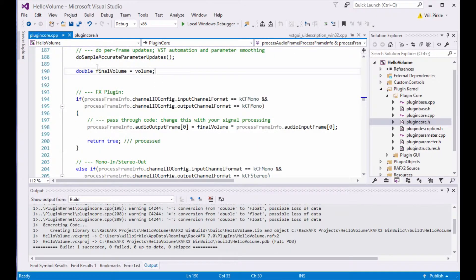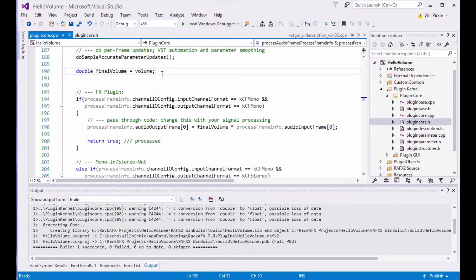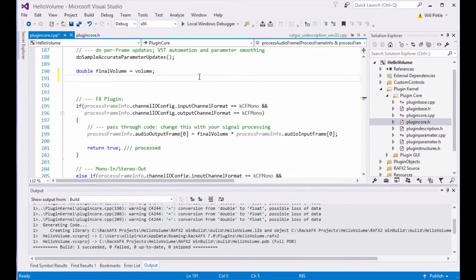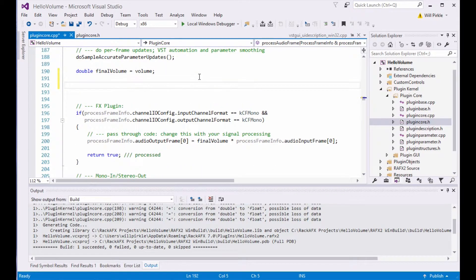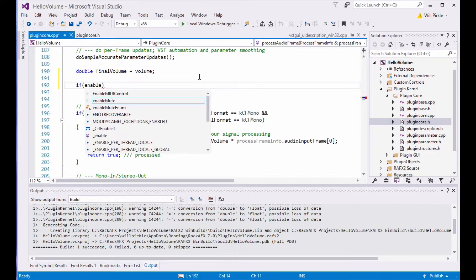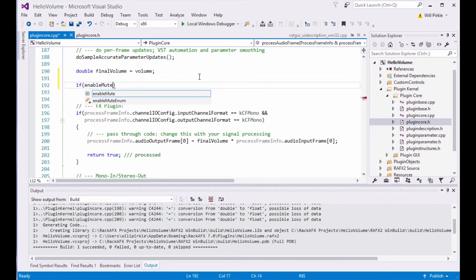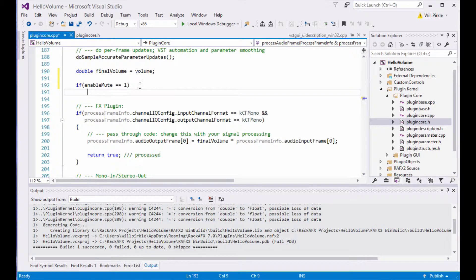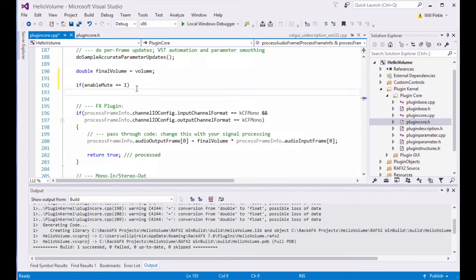In the last video, I created a final volume variable and set it equal to the knob control. And now what we're going to do is we're going to attach the mute to that. So what we will say is if enable mute equals 1. Now I'm being very verbose here. Part of that reason is enable mute is not a Boolean value. It's actually an integer value. So I'm kind of being sort of legal here with the way that I'm doing this if statement.